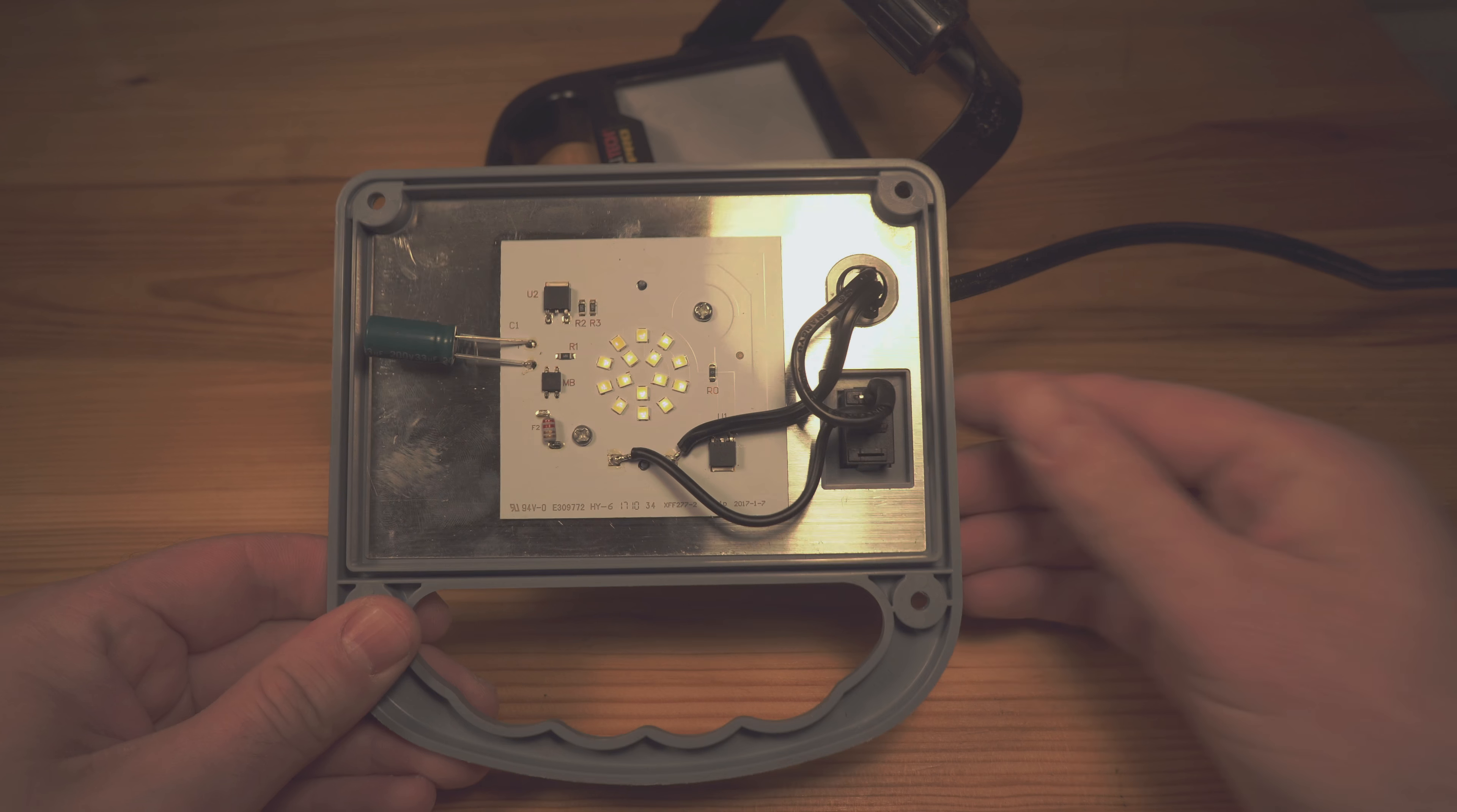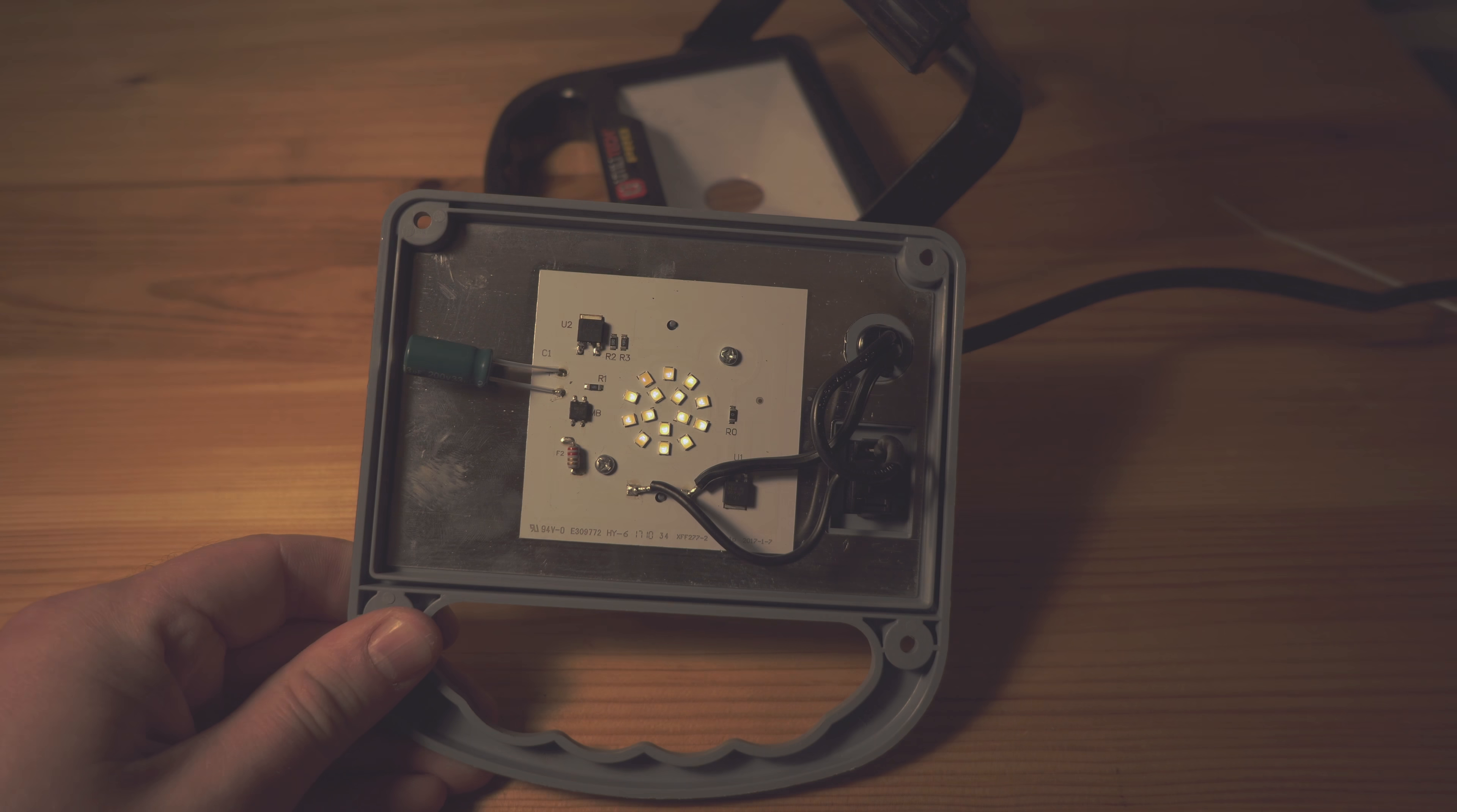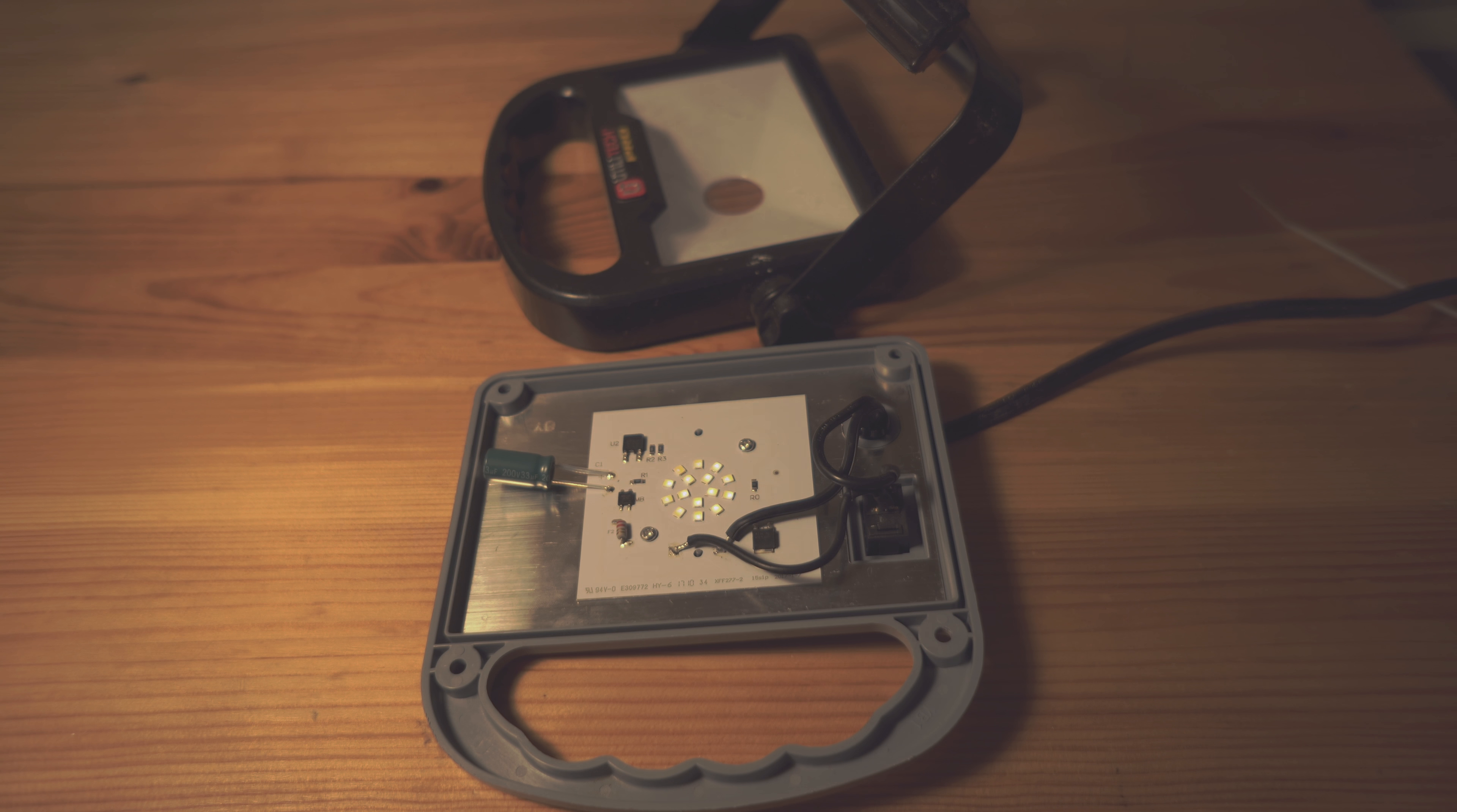And then literally the day I'm like, hey, why not just quickly review this thing? It stops working.